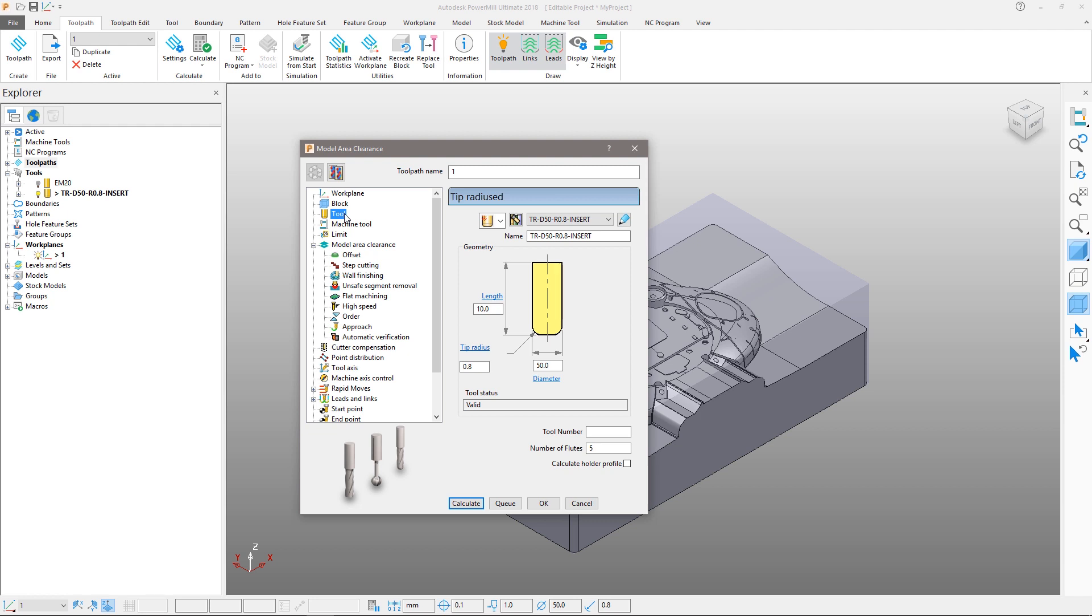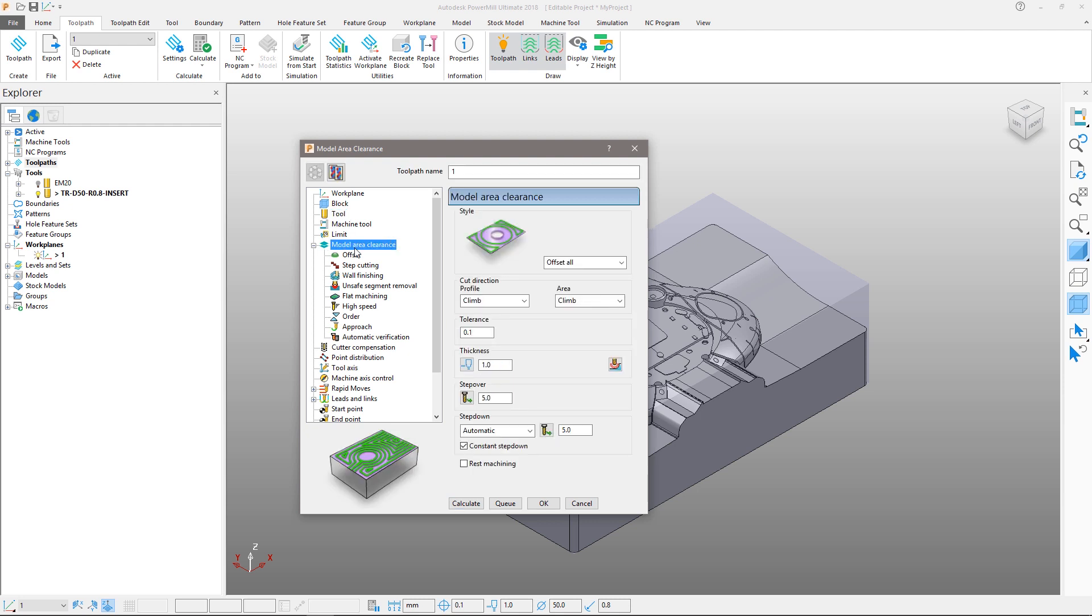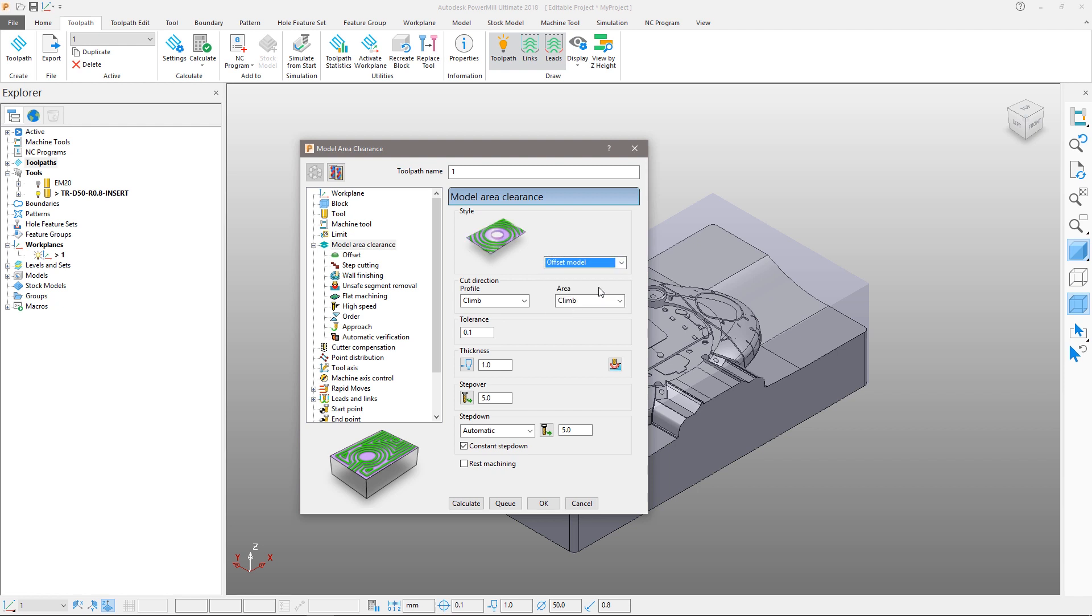Autodesk PowerMill has an incredibly high degree of toolpath control, and this form contains plenty of options to produce the desired toolpath. From the model area clearance section we will define the offset type to offset model. This will move the tool in towards the part with the model defined in the toolpath offset shape.